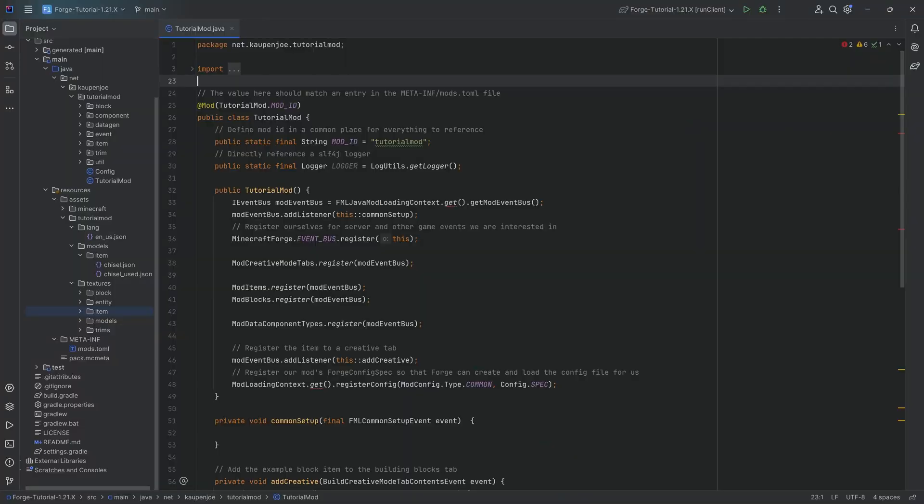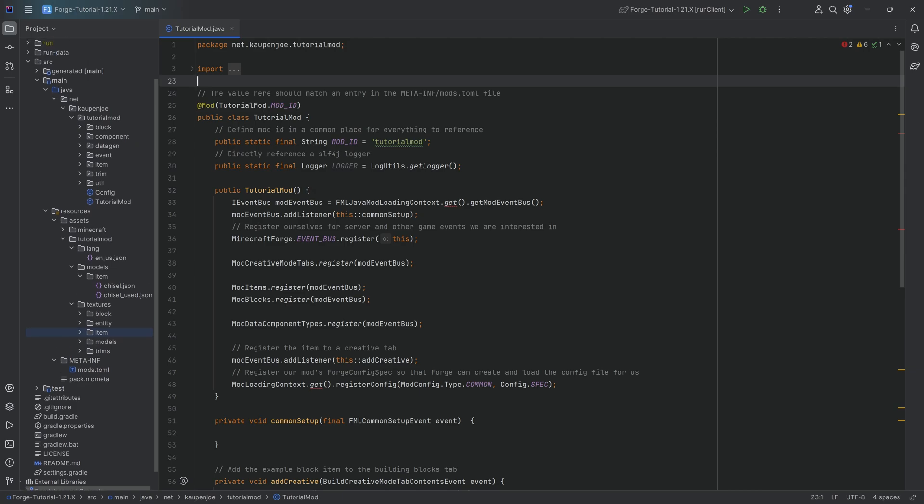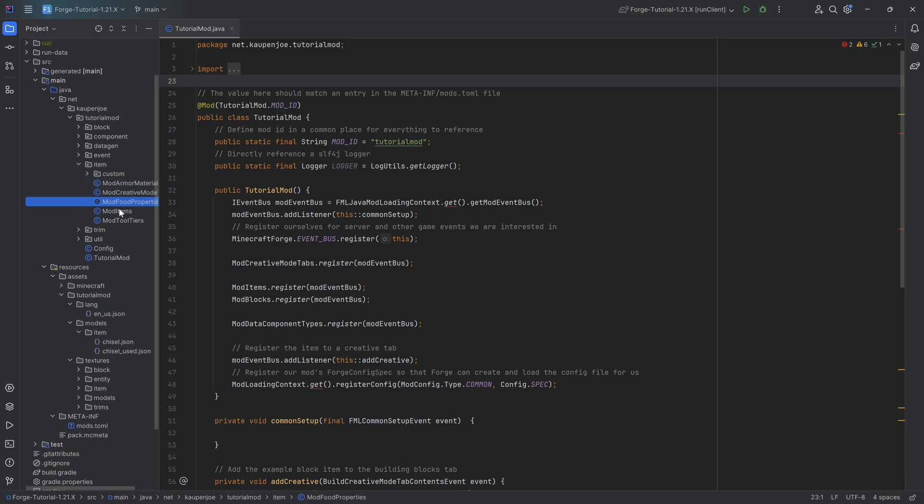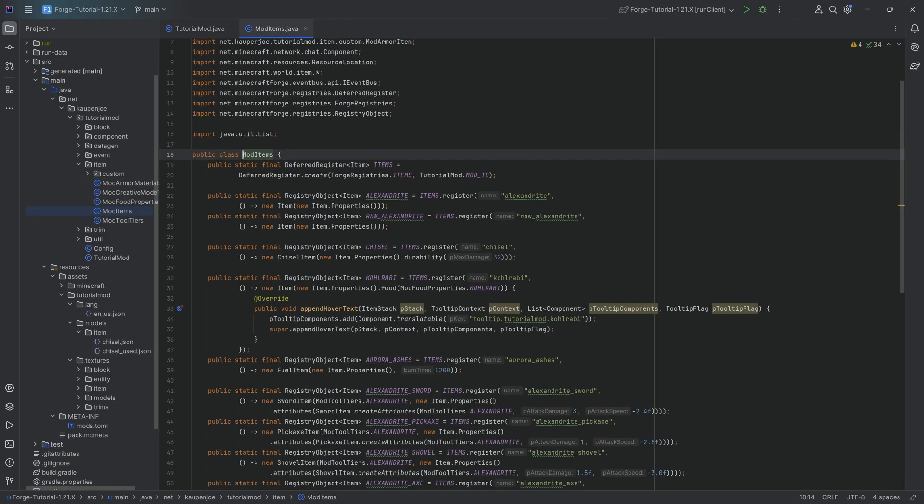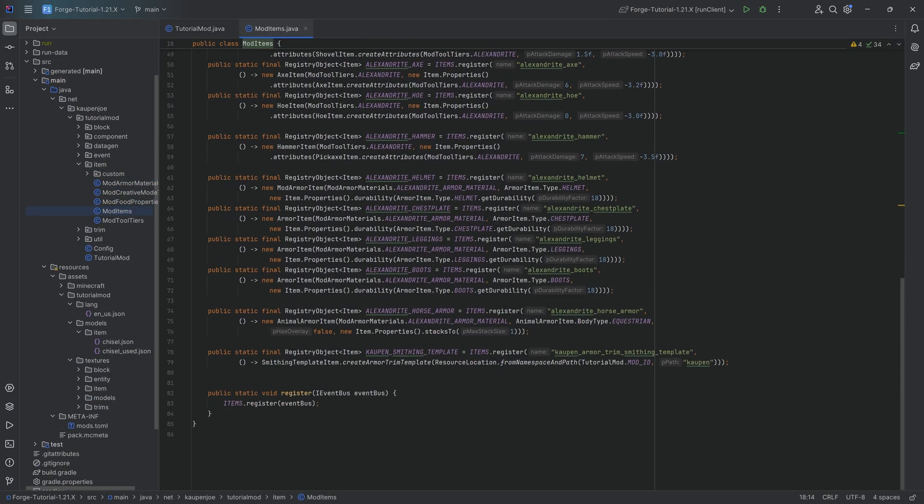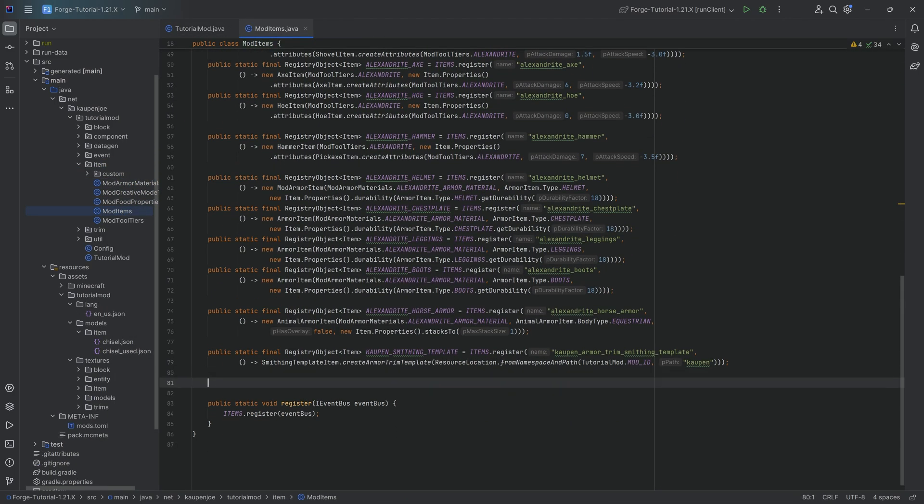All right, we find ourselves back in IntelliJ once more. And in this tutorial, we're going to be adding a custom bow to Minecraft. And yes, the intro was an arrow, or at least supposed to be an arrow. But let's just add this bow. Let's skip over this. A custom bow is actually more straightforward than you might think.